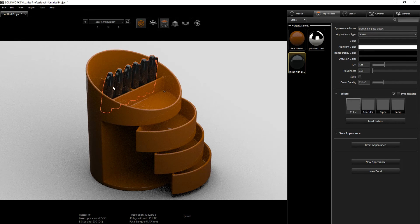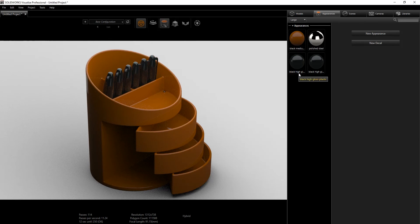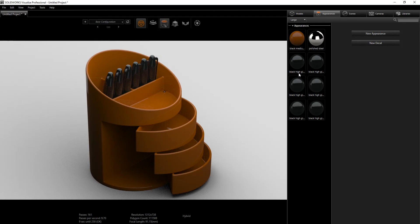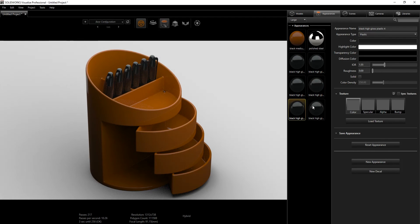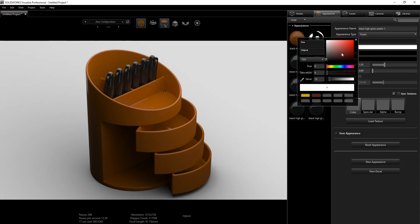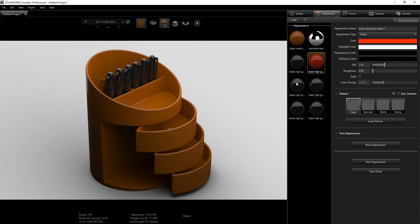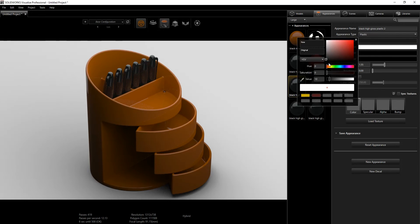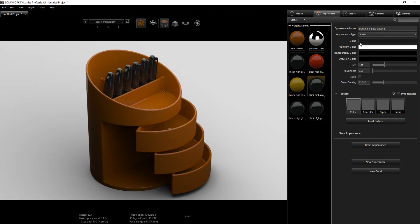I'm going to do Ctrl+C and Ctrl+V to duplicate the appearance multiple times so I have six copies total, since we have six Sharpies. I'll go down and change the hue for one to red, the hue for another to yellow, and drag another to green.